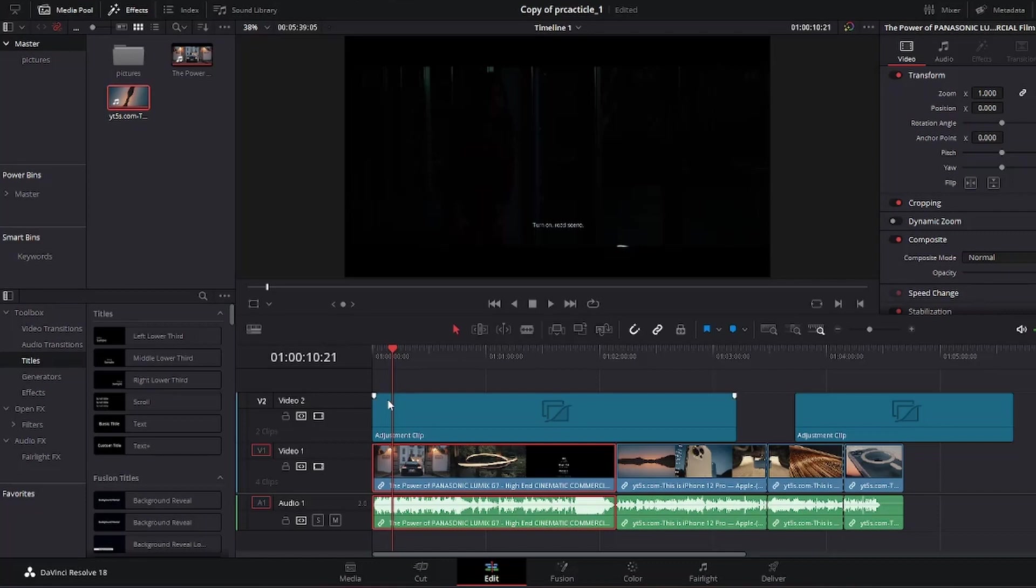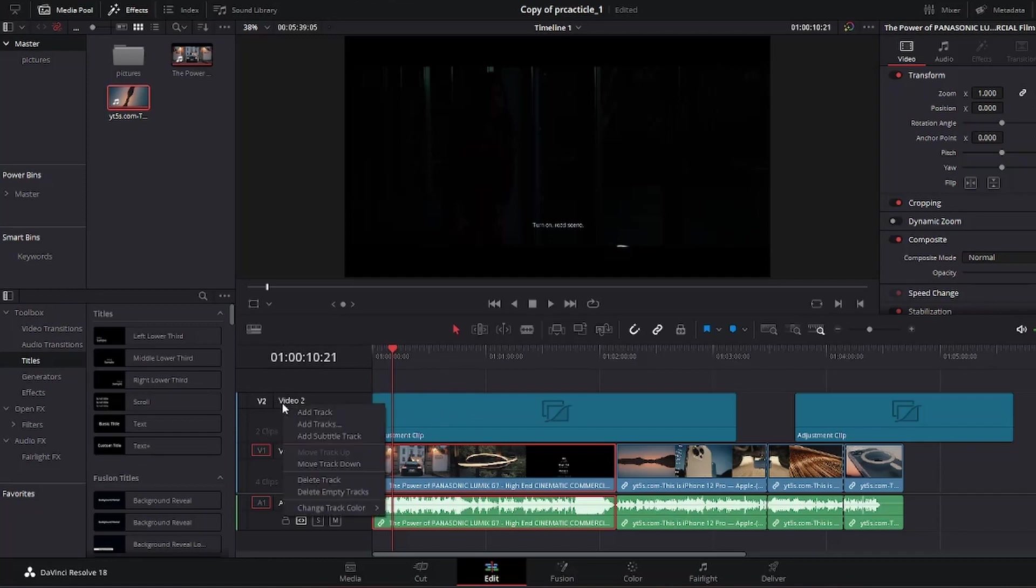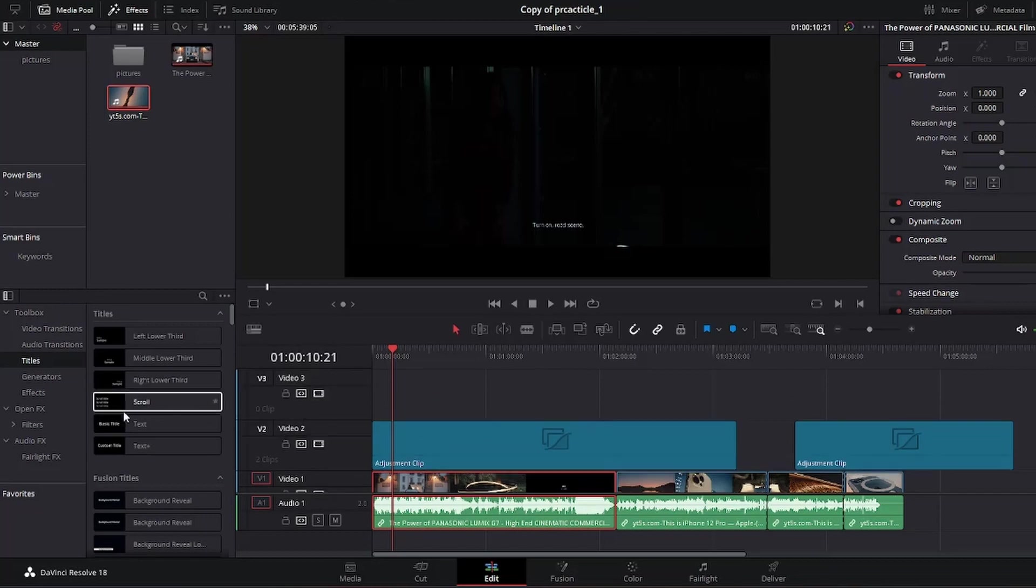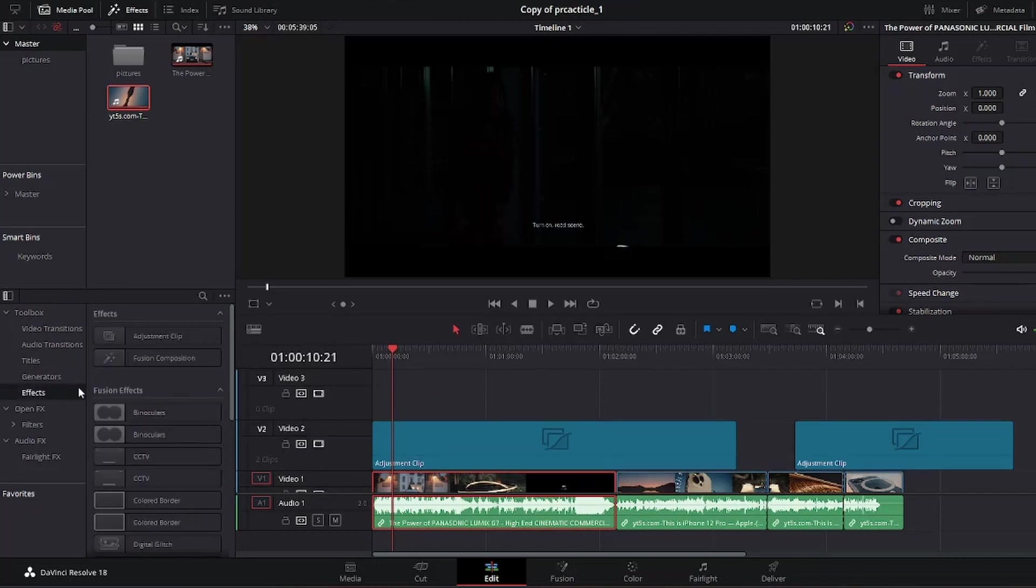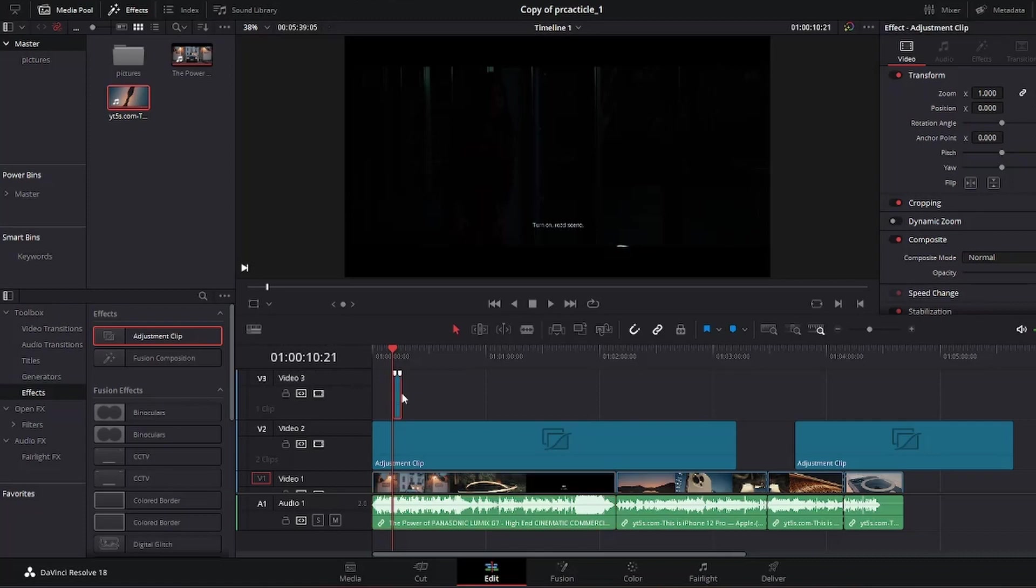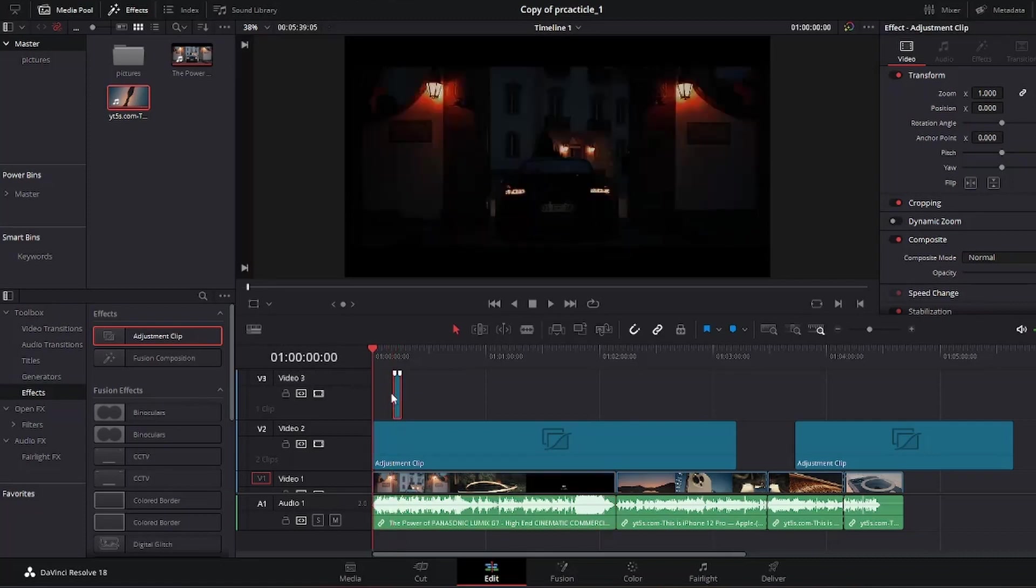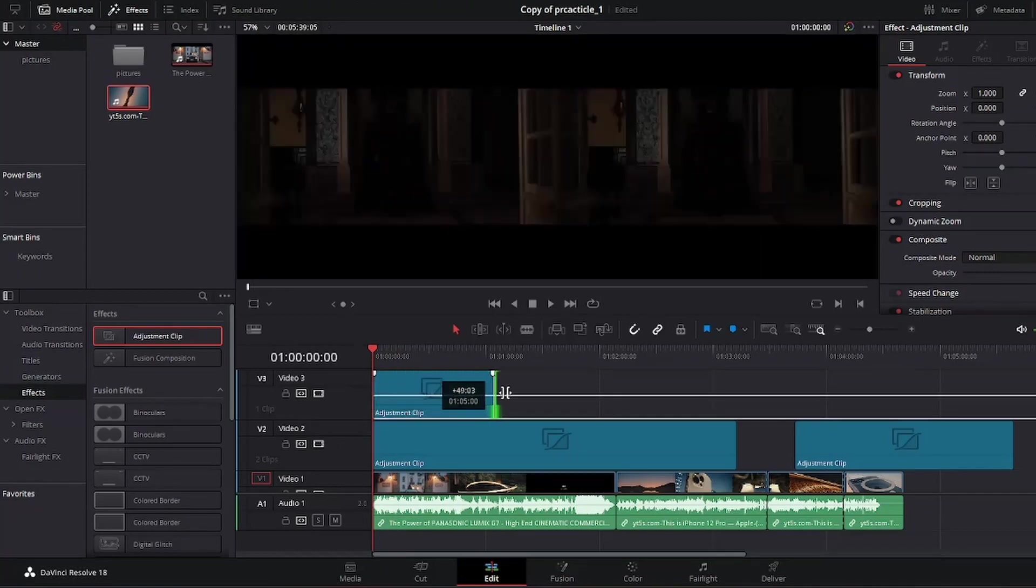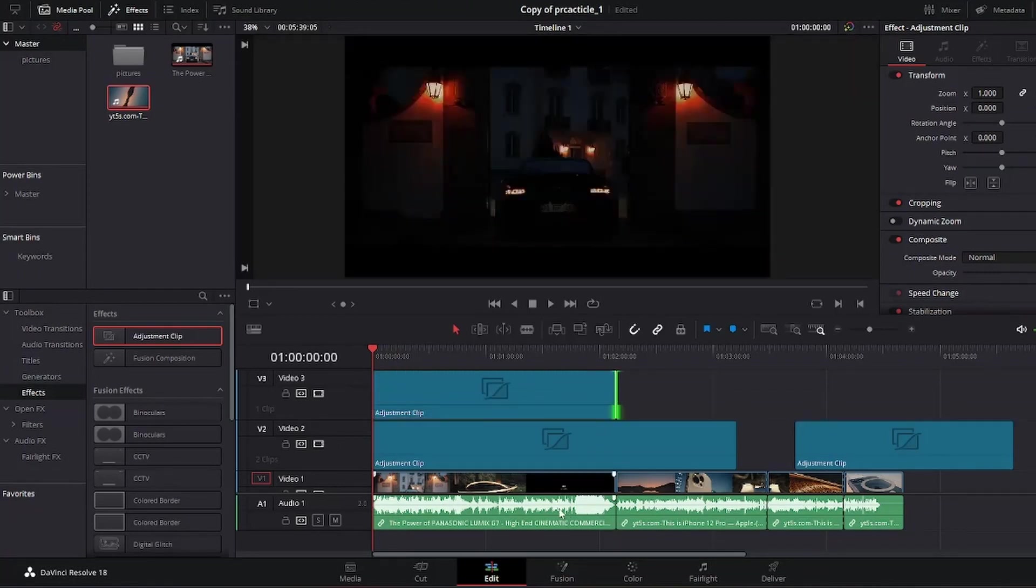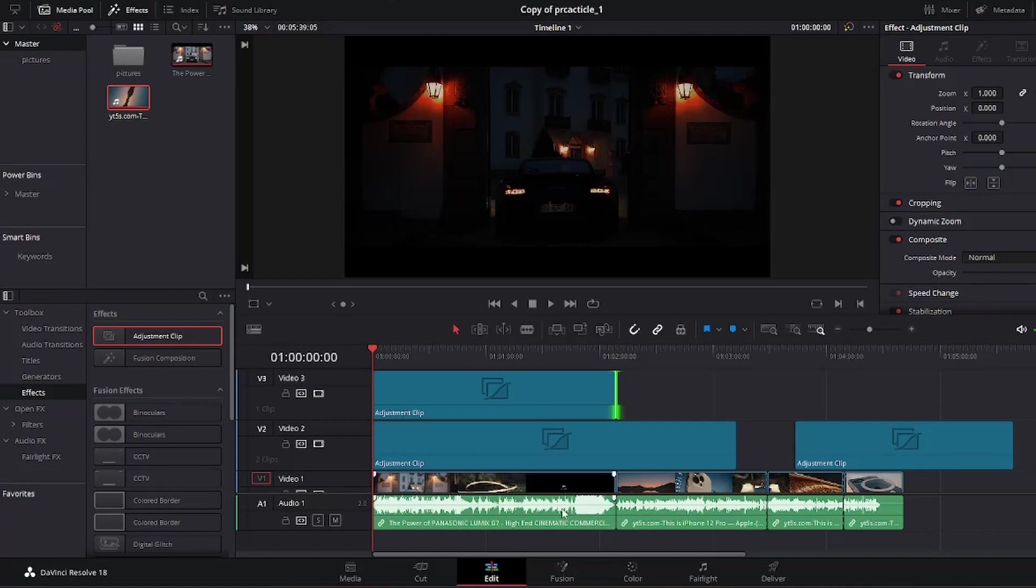So you could just create an adjustment clip above this clip right here. Let's create a new track by adding a track like I said. Now we have a new track, so we go back to the Effect and we can create an adjustment clip. Drag this and drop it right here. You're going to have to drag it to the length of the clip underneath.